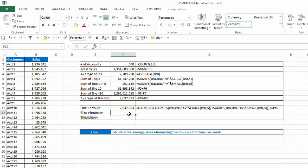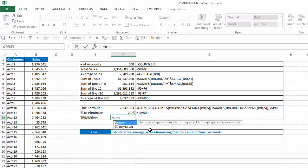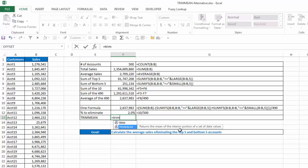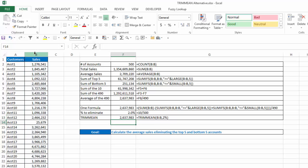Now, what percentage did I eliminate? Well, I eliminated 10 out of my 500, so that's 2%. I eliminated 2% of my accounts. Well, an alternative way to do this is using the trim mean function. If we look at what that is, trim mean says it returns the mean, or the average, of the interior portion of a set of data values. So I'm going to hit Tab. Now, my array, again, is column B, and my percent is 2%. 2% says I want to eliminate 2%, and how trim mean works, it will take half of that from the top and half from the bottom. So 1% off the top, 1% off the bottom, which in this case is 5 of my 500, which is 1% from the top and bottom. I close that parentheses, hit enter, and I have the exact same number, 2,637,983, that I was able to calculate using this more complicated sum, sumifs, large, small, and dividing all that by 490.